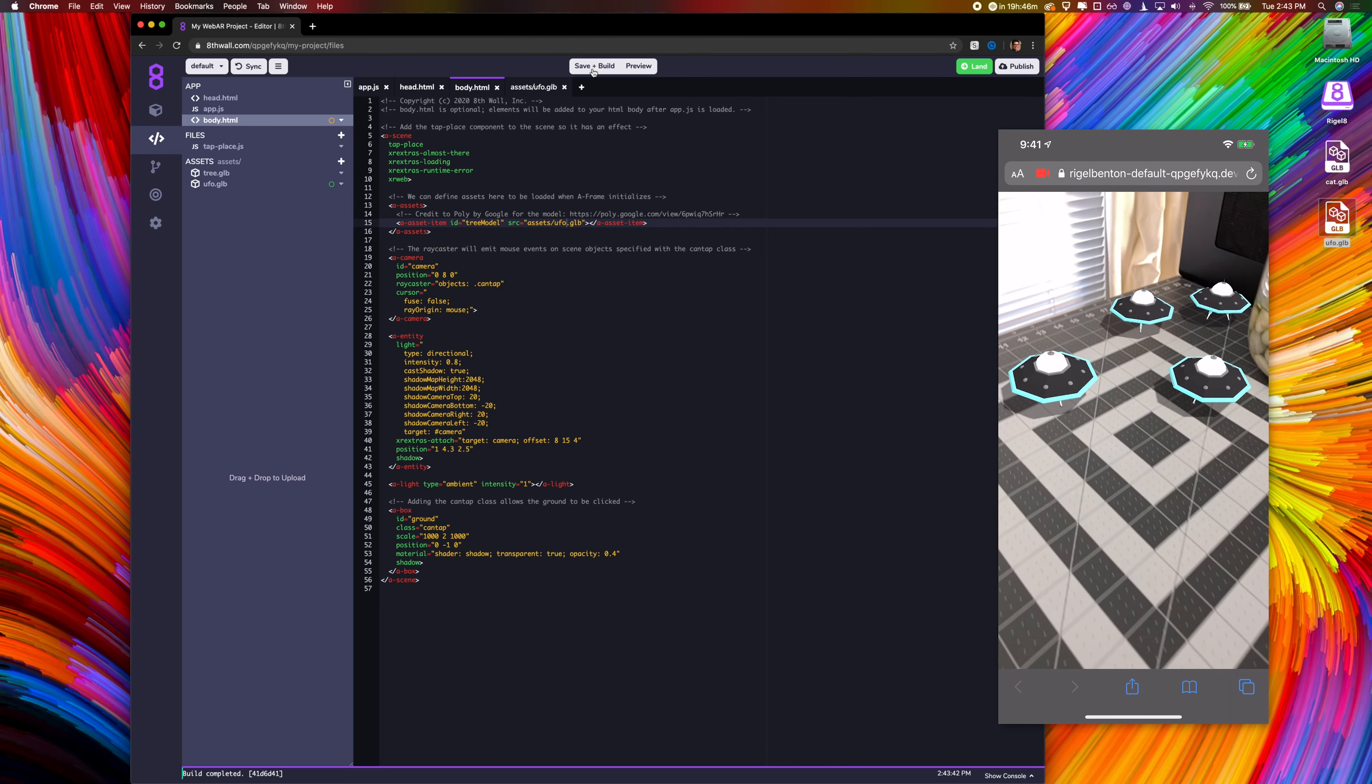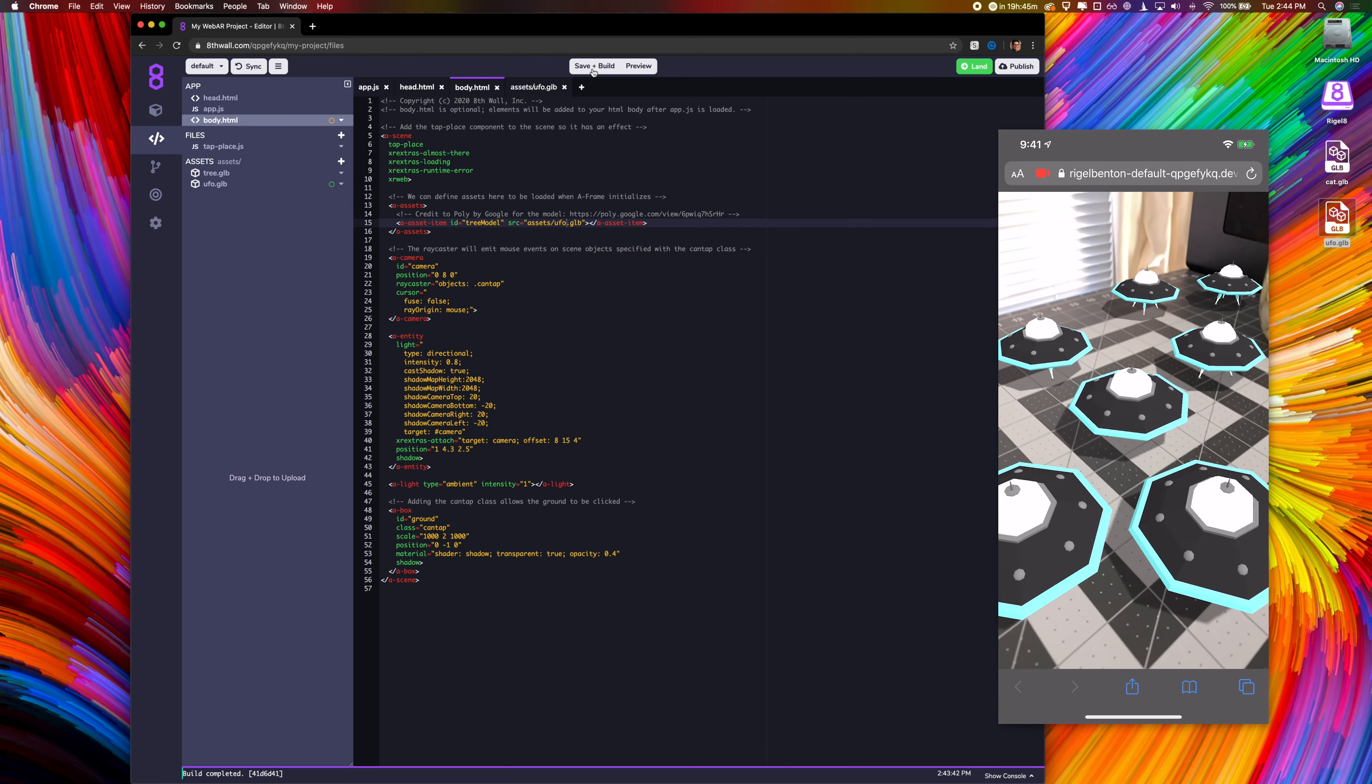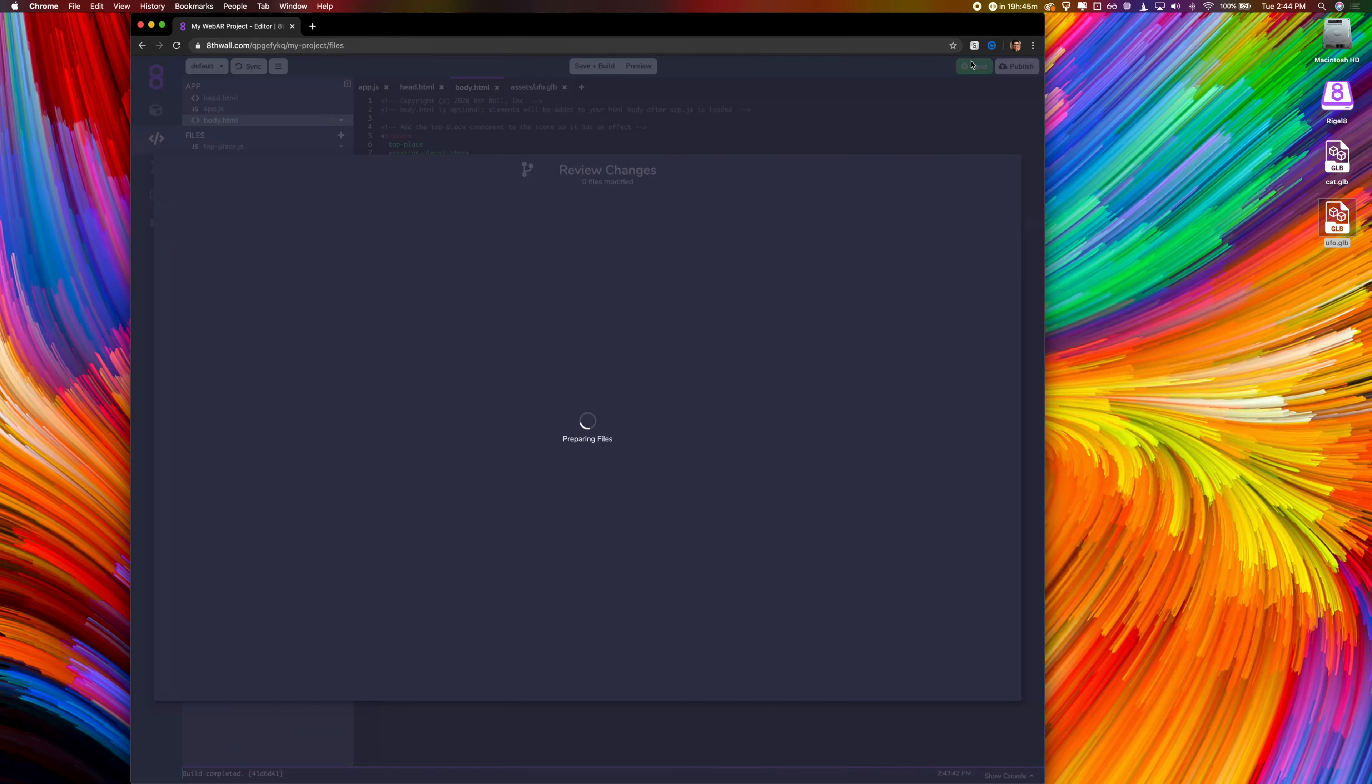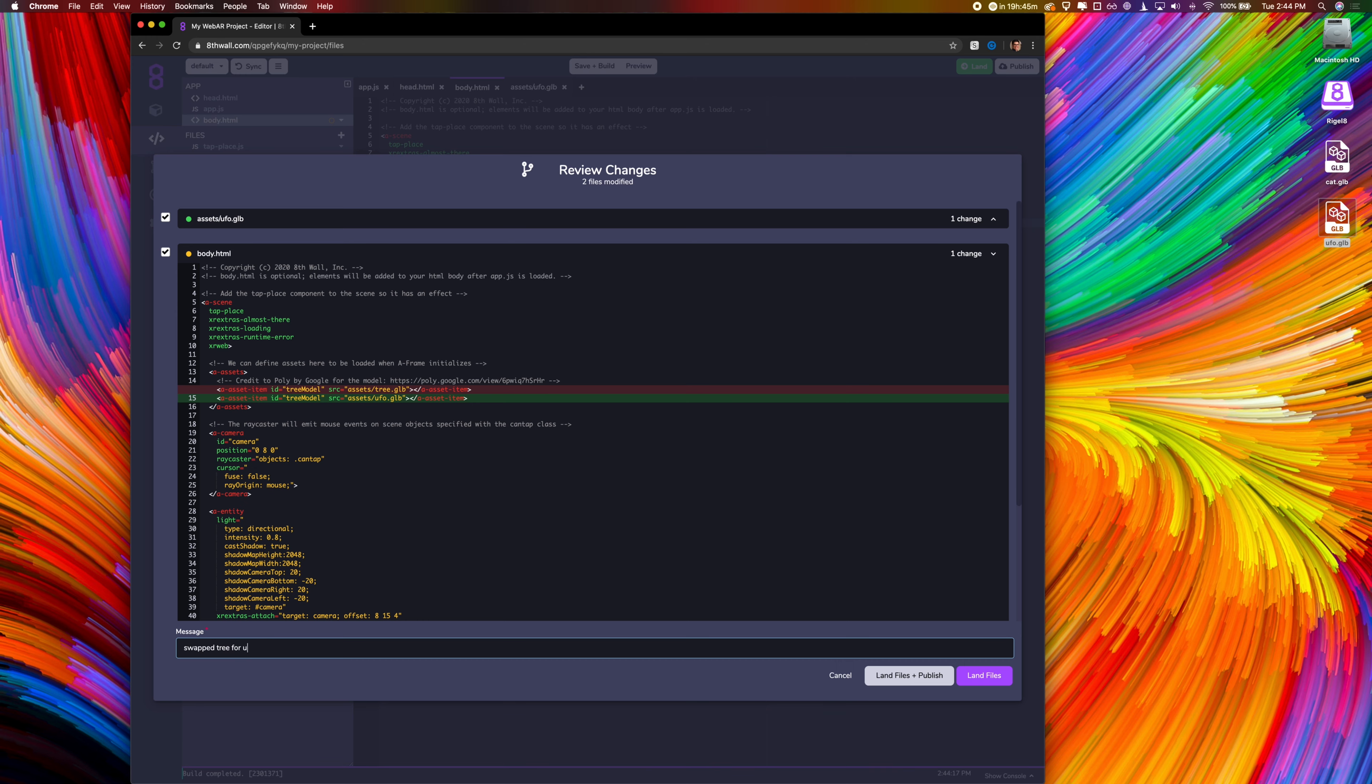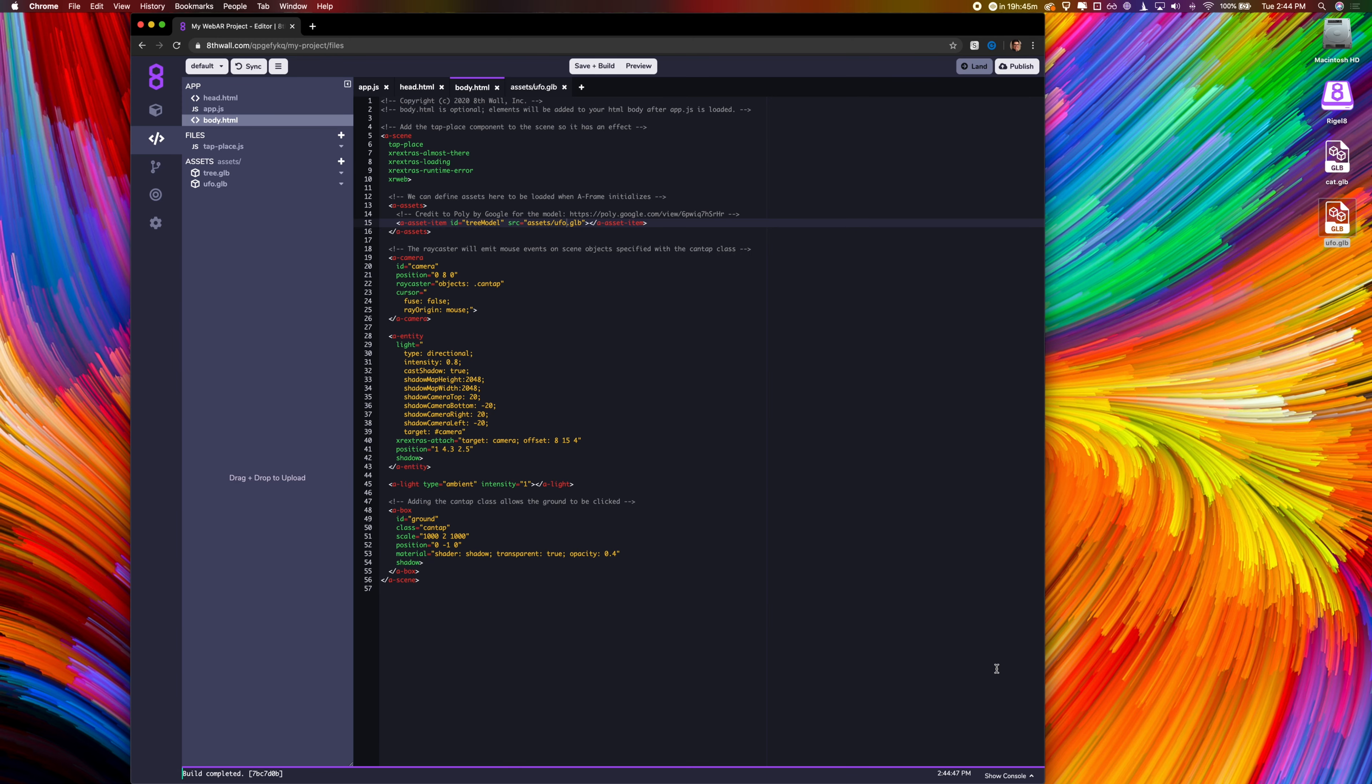I'm happy with this change, but need to land it. When I click land, I can view the changes I've made file by file, line by line. After double checking my work, I'm going to type a descriptive message for my teammates and future me. With that, I'm going to land my files.